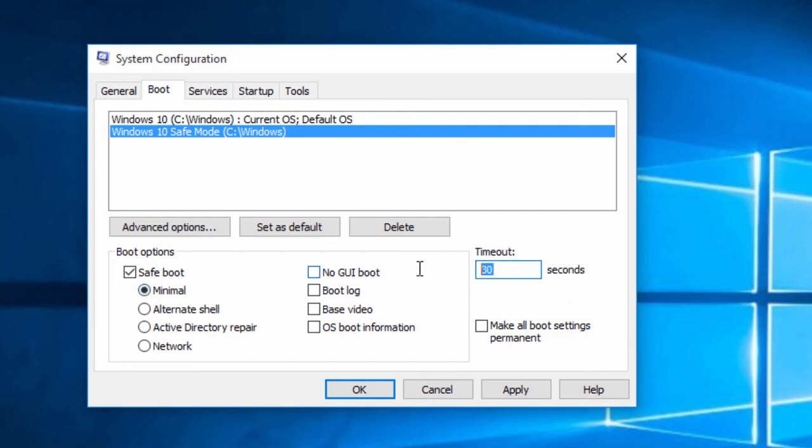Set a timeout for the Boot Loader menu and make a check mark on Make All Boot Settings Permanent, so that the applied settings remain saved in Boot Configuration Data.